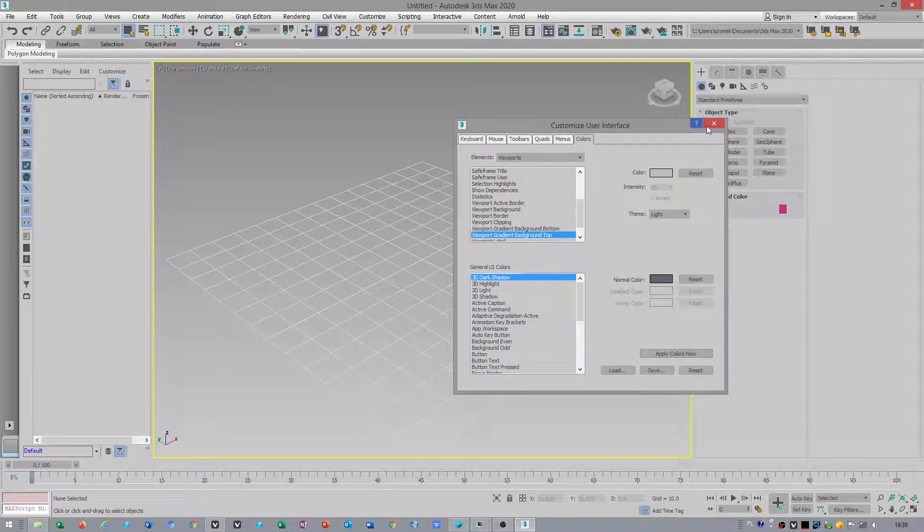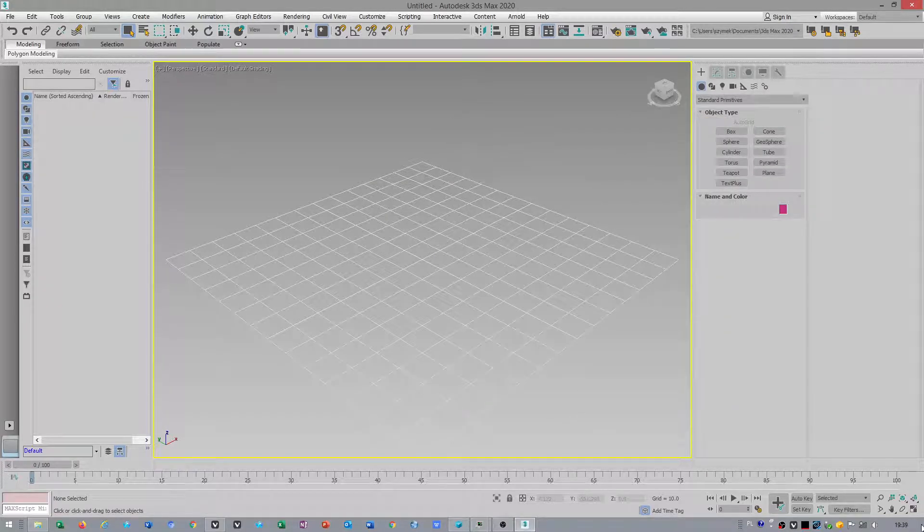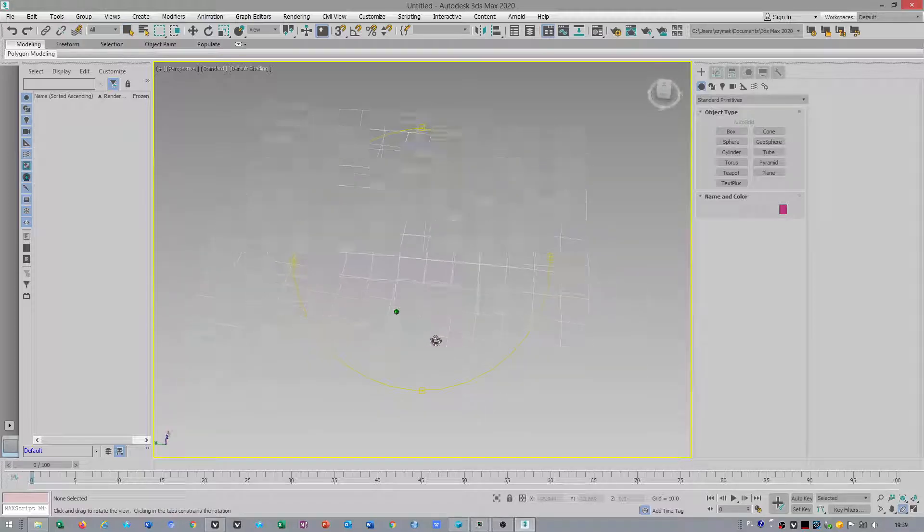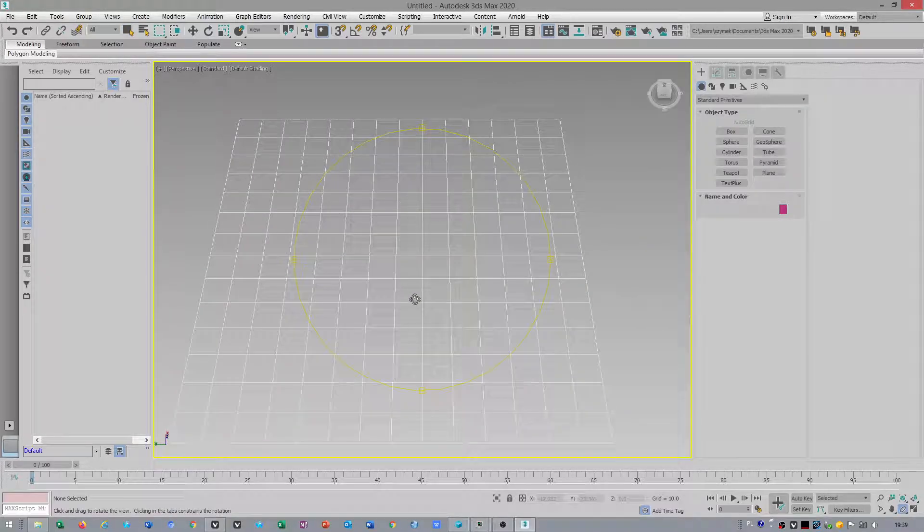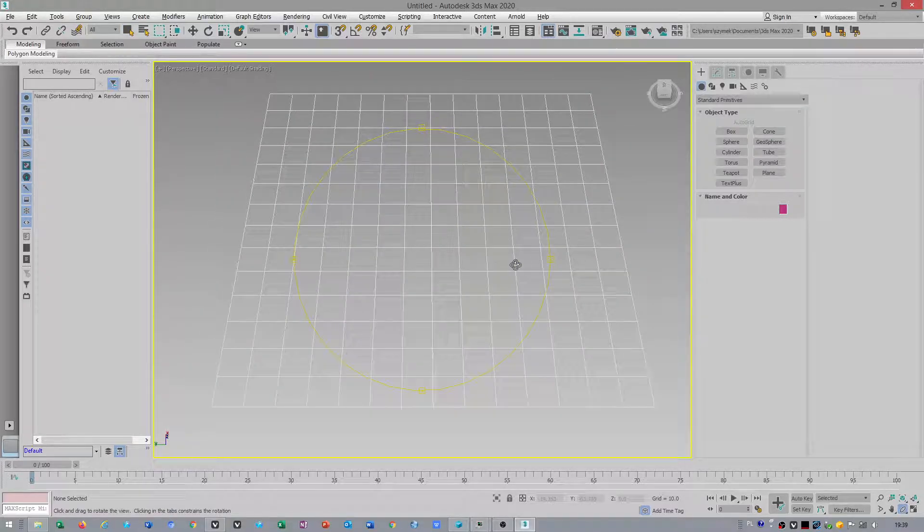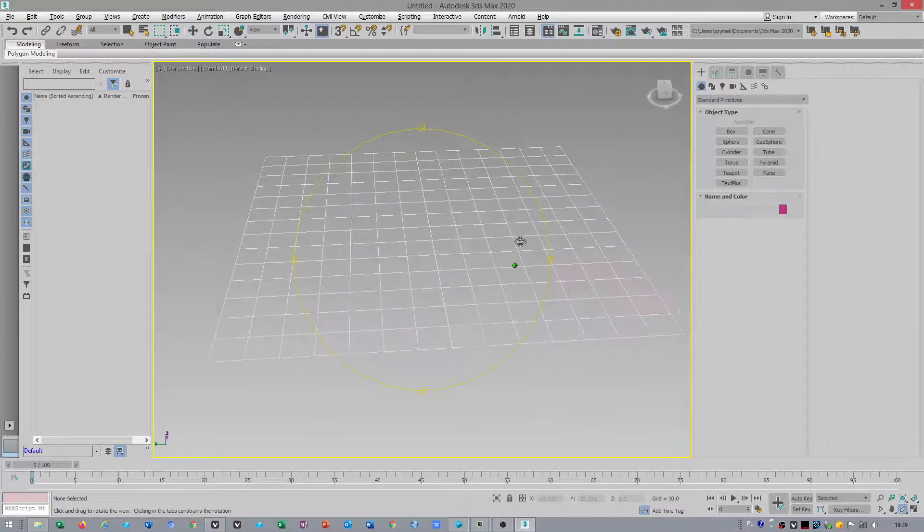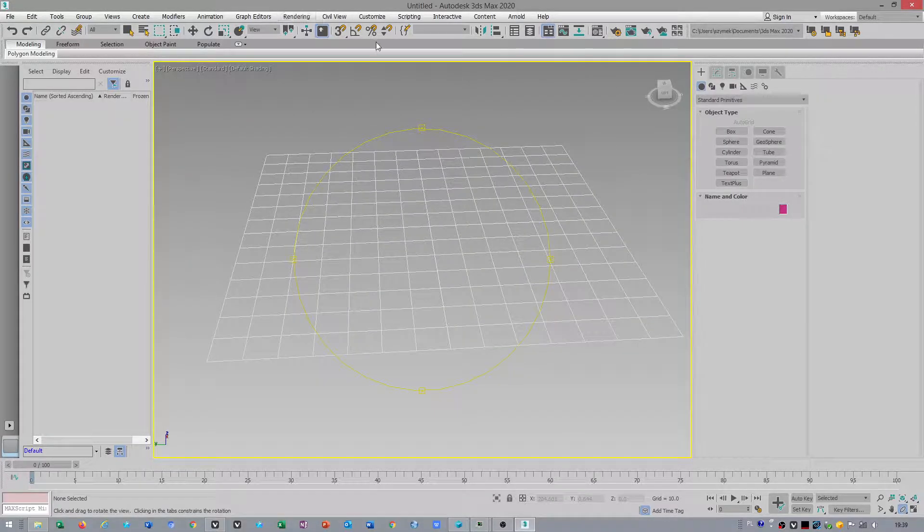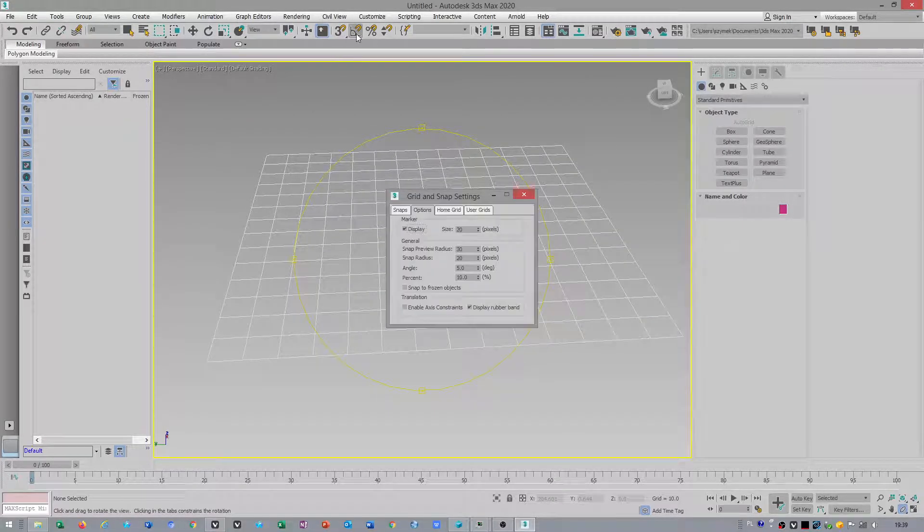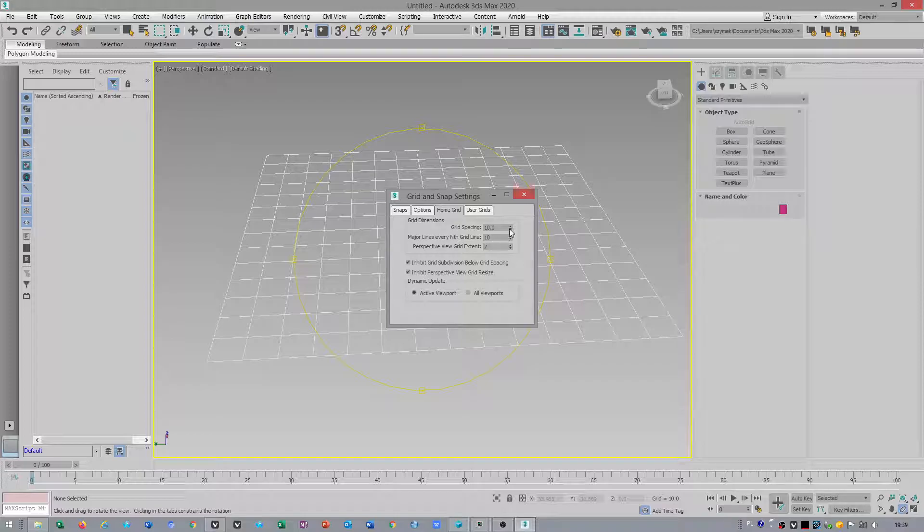So you will have a nice, beautiful viewport. It's up to you how you want to work with this application. Also you can resize grid.